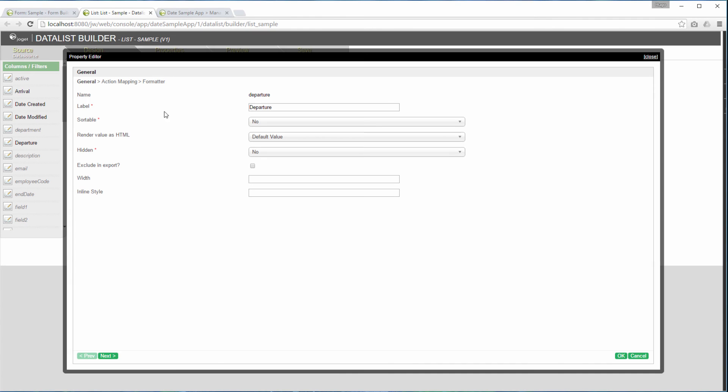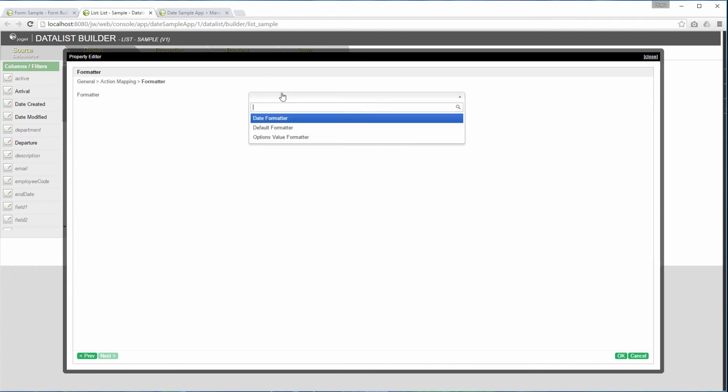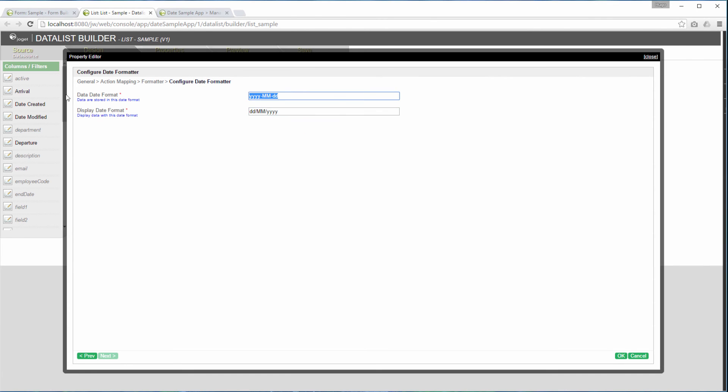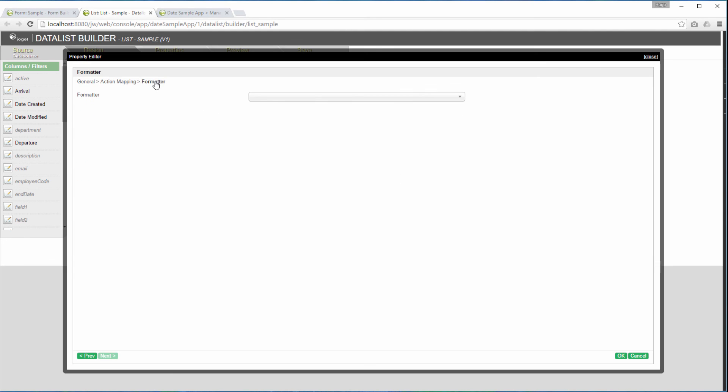In the data list builder, edit the departure date column, set the formatter to date formatter. Configure the set of formats accordingly. Repeat the same steps for arrival column.